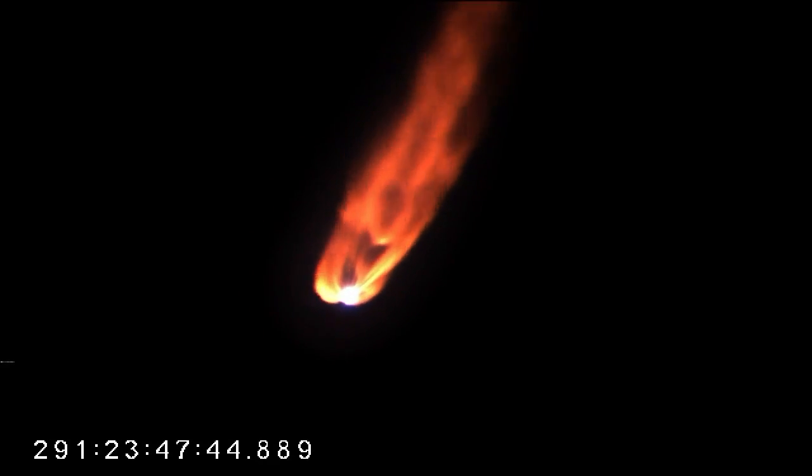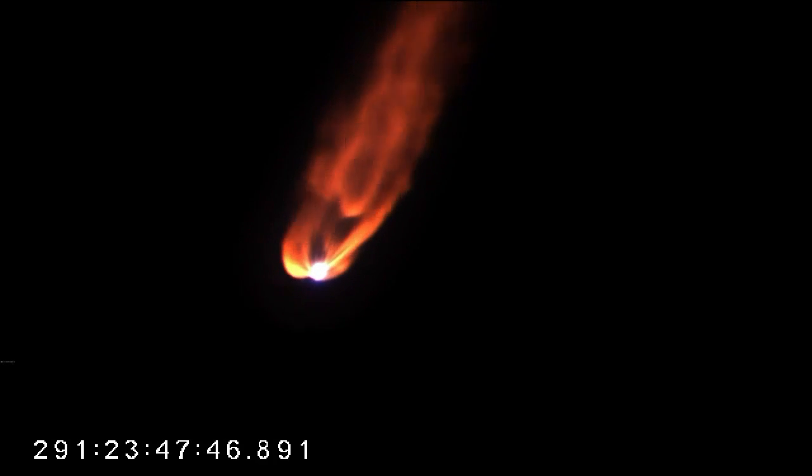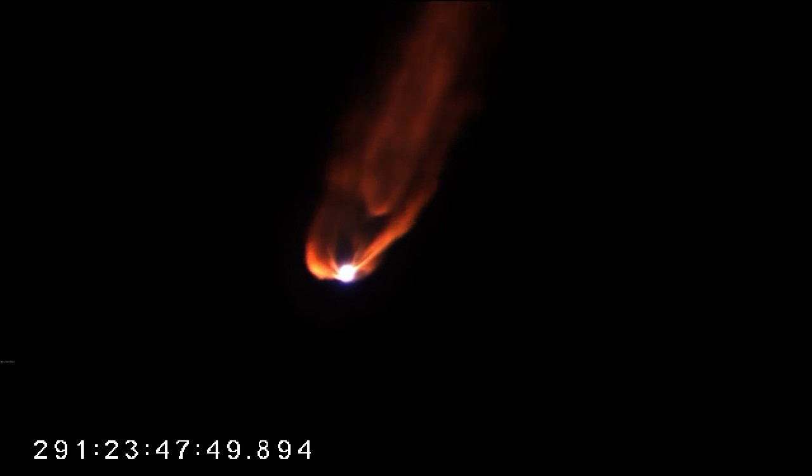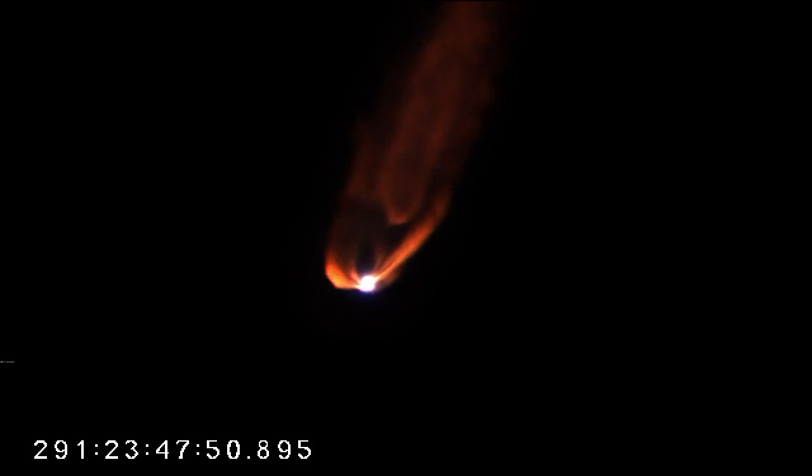Stage one systems continue to perform very well. Vehicle attitude is nominal. Engines and core pressure remain nominal at this point. Avionic systems continue to look good. Healthy power systems. Two and a half minutes into flight. Just over a minute left to go before that main engine cuts off.